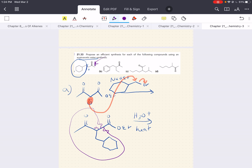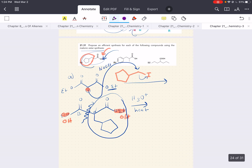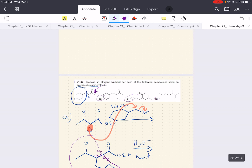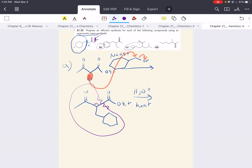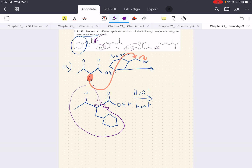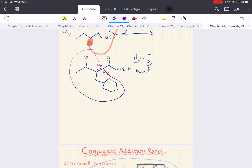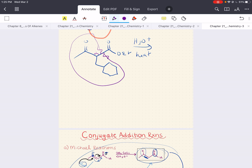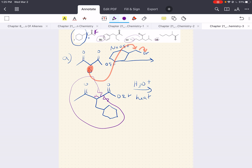I want you to try the other synthesis problems B, C, and D for these two types of synthesis, and let me know what you get. If you have questions or want me to work them out in a problem set, I'm more than happy to do that. Next video will be about conjugate addition reactions, so stay tuned. Good luck, happy studying, and have a fantastic day.